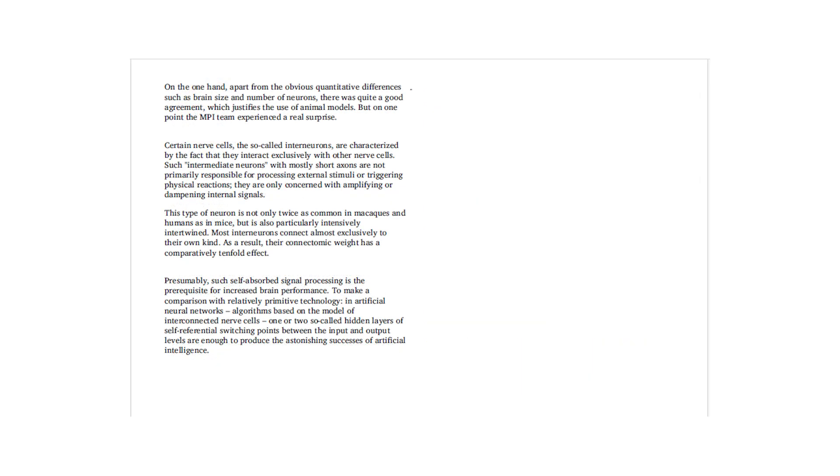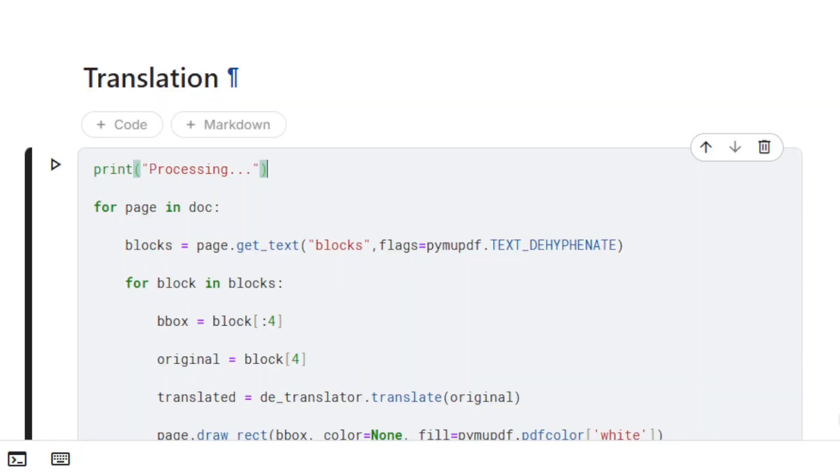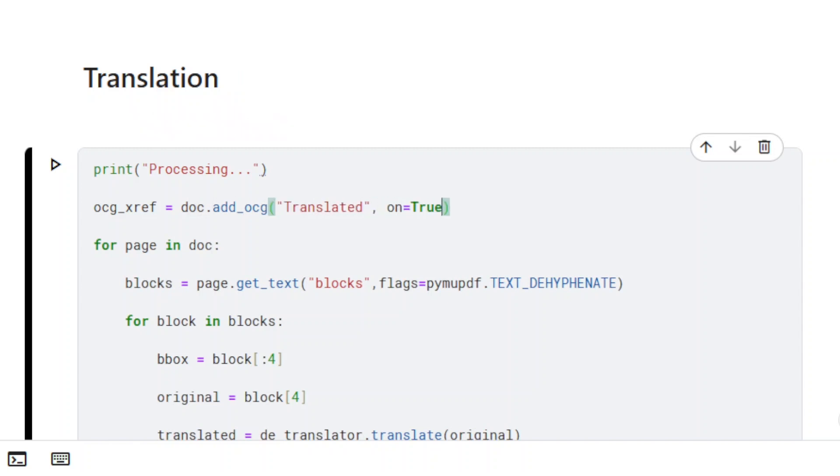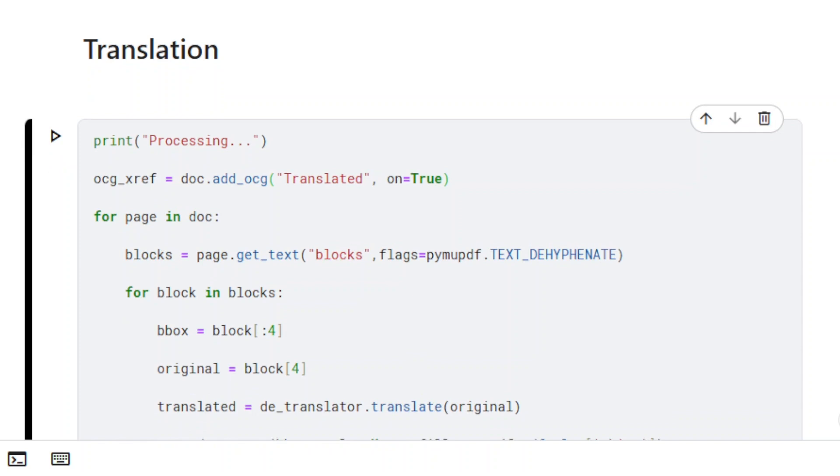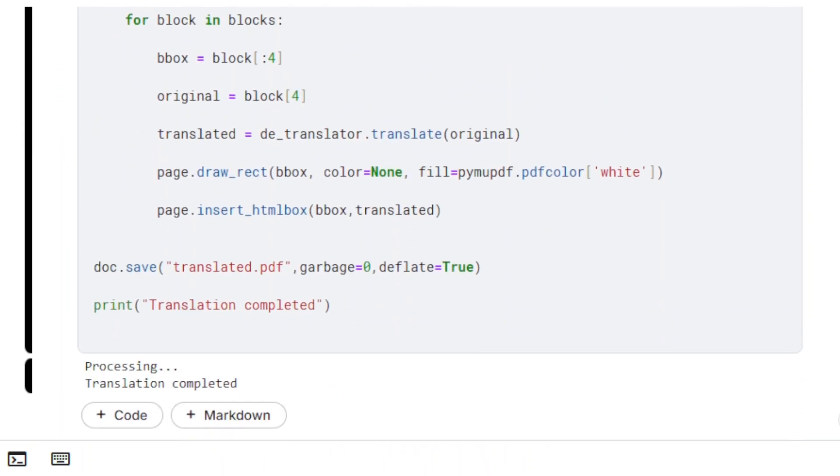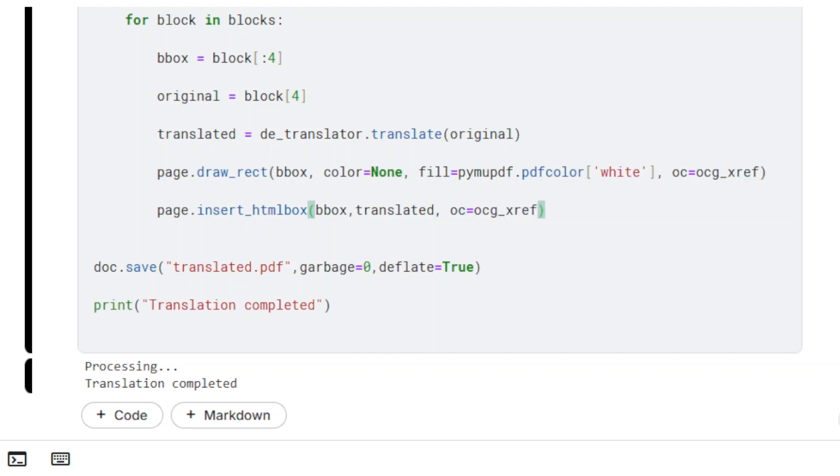It is possible to give users the ability to view both the translated and the original text using PDF layers. A new OCG layer named translated is created using the method addOCG. A reference to this OCG is then added to the inserted rectangle and the inserted text so that they are only displayed when the layer translated is on.